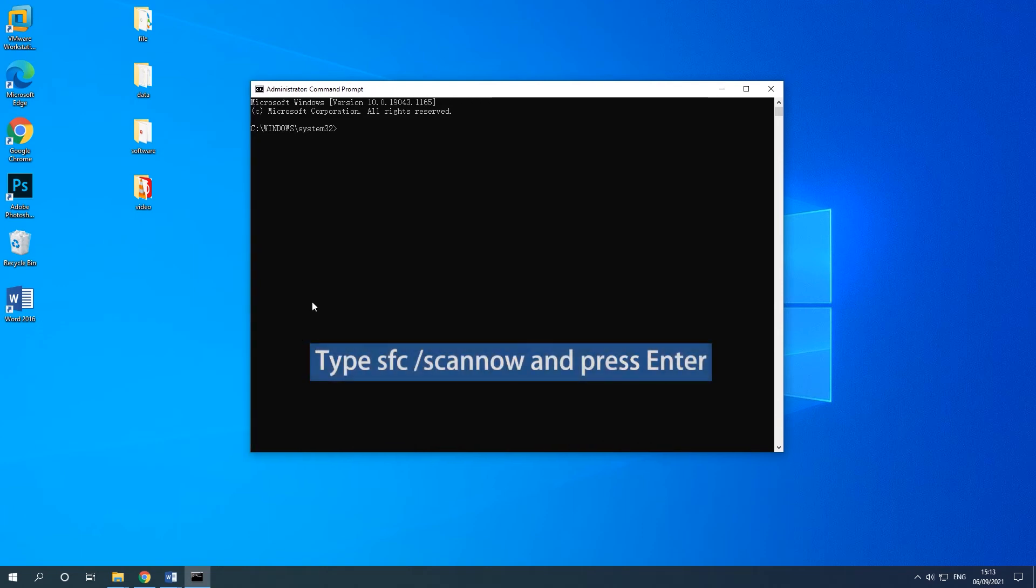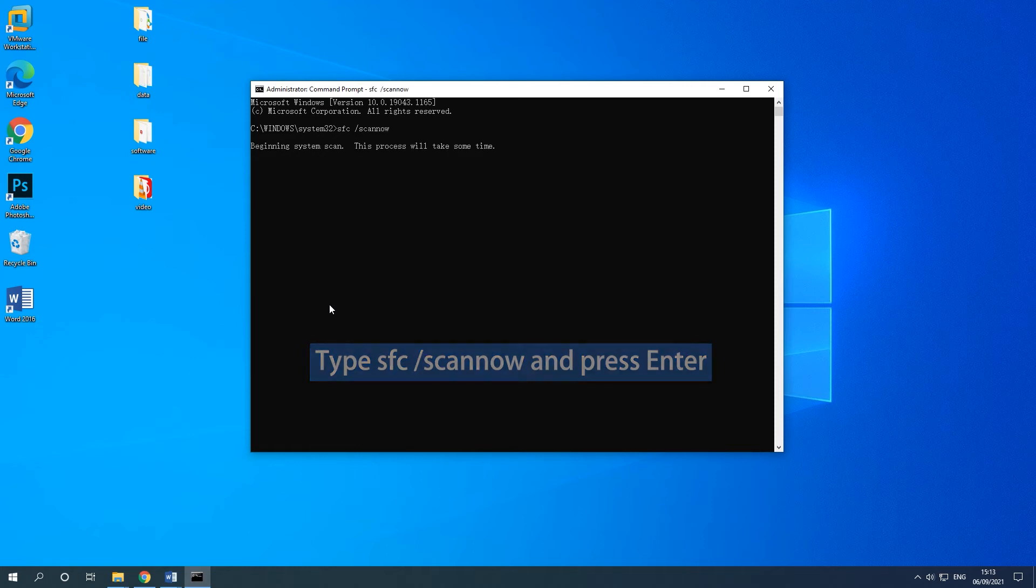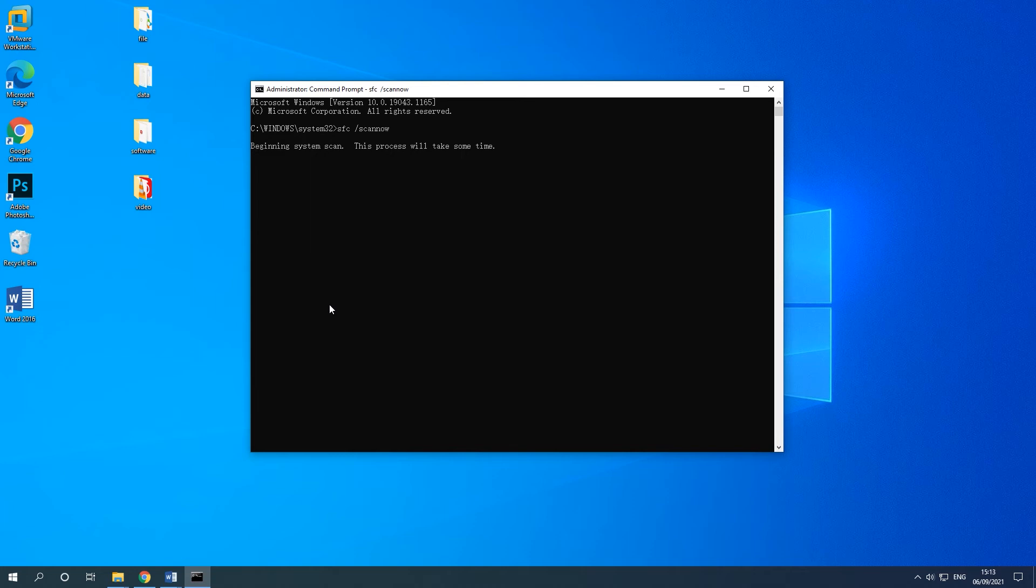In the pop-up Command Prompt window, type SFC /scannow and press Enter. You should exit Command Prompt after verification 100% completes.